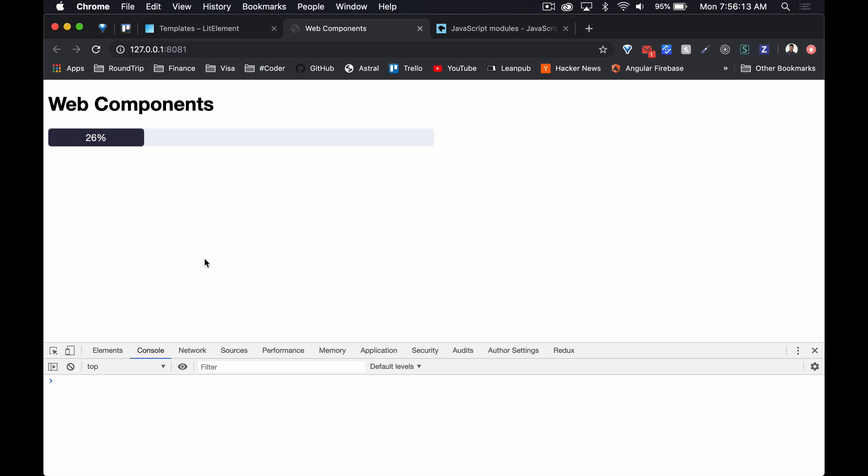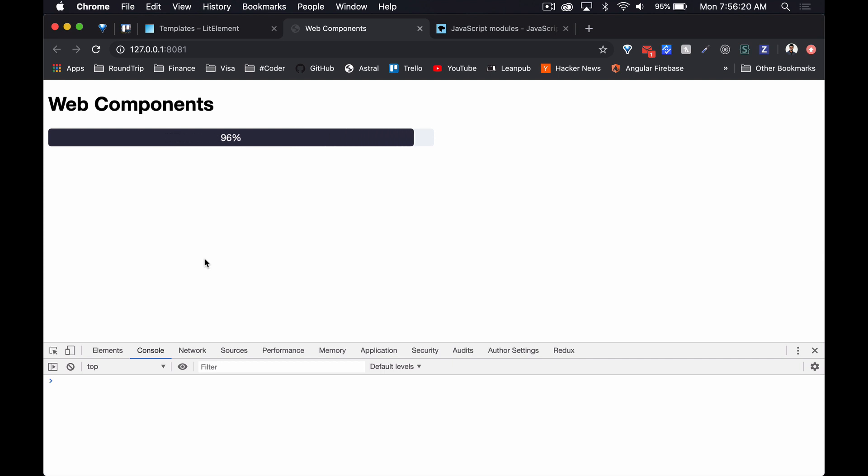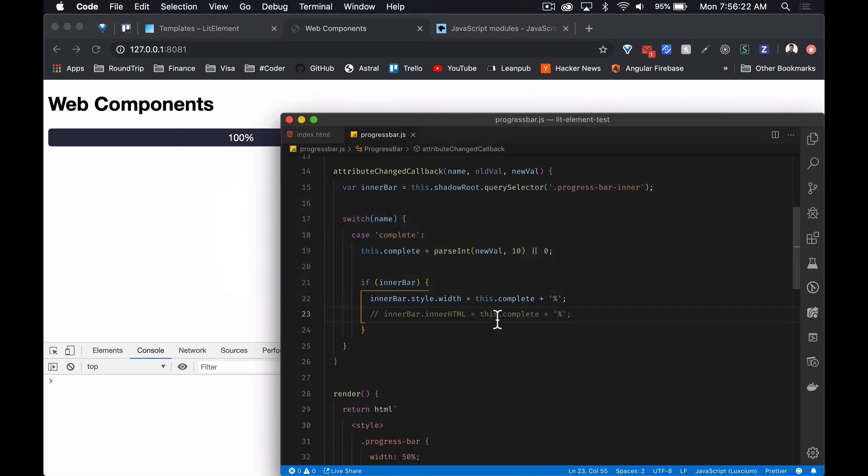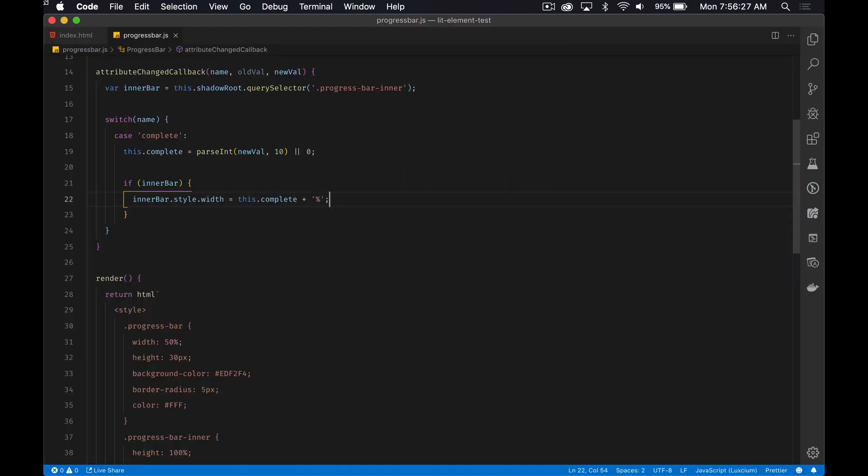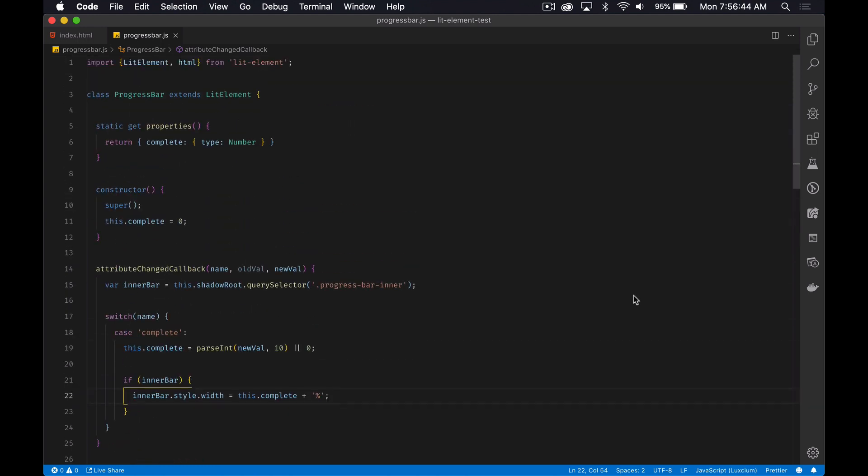Yeah, looks like everything's working cool. So we can just get rid of that. And let's just have a look at the code. I think overall it's a lot clearer and cleaner than raw web component code, looks a lot cleaner. I'm sure there's a lot more to it.